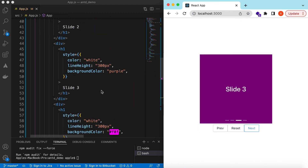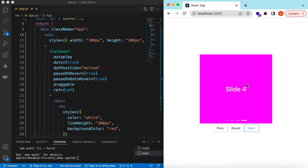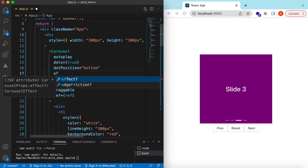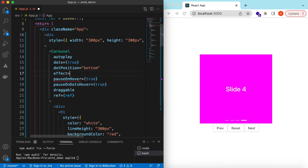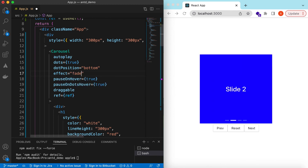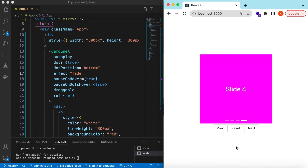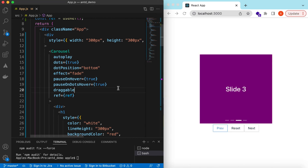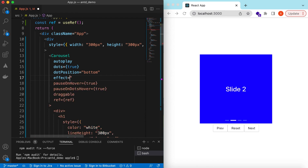We can also change the sliding effect. Instead of scrolling, we can use the effect prop and set it to fade. There are two effects available: scrollX, which is the current default, and fade. With fade, instead of scrolling it fades and then shows the next slide. Let's set it back to scrollX for scrolling.